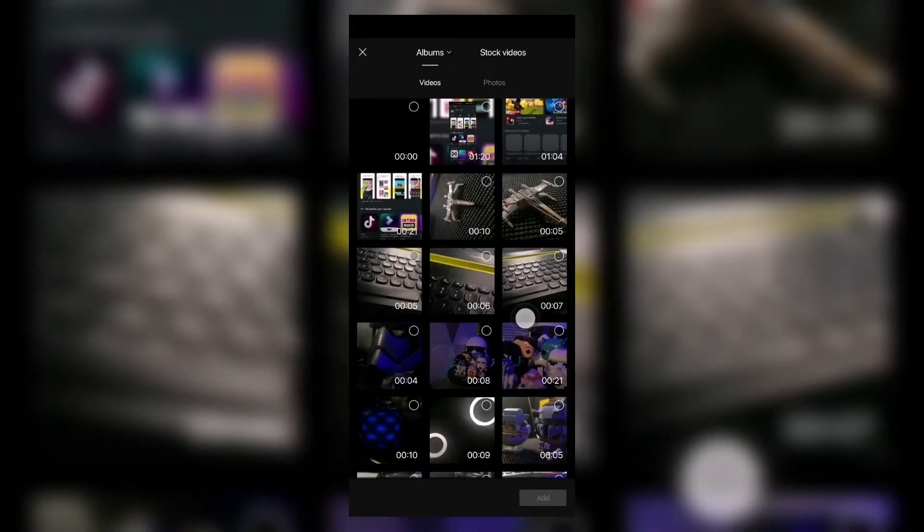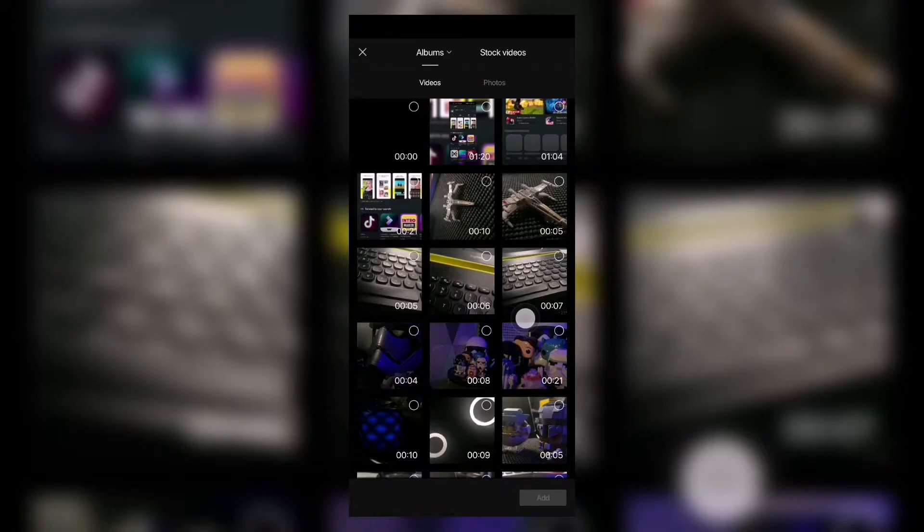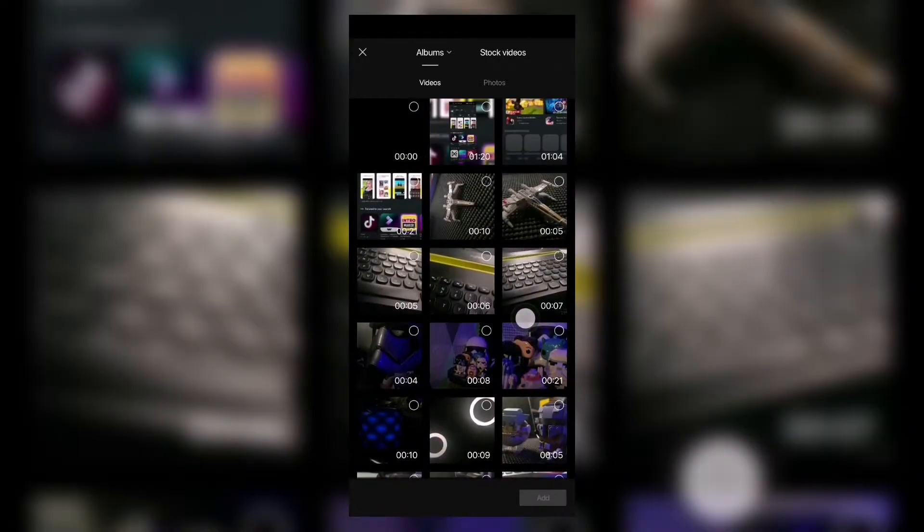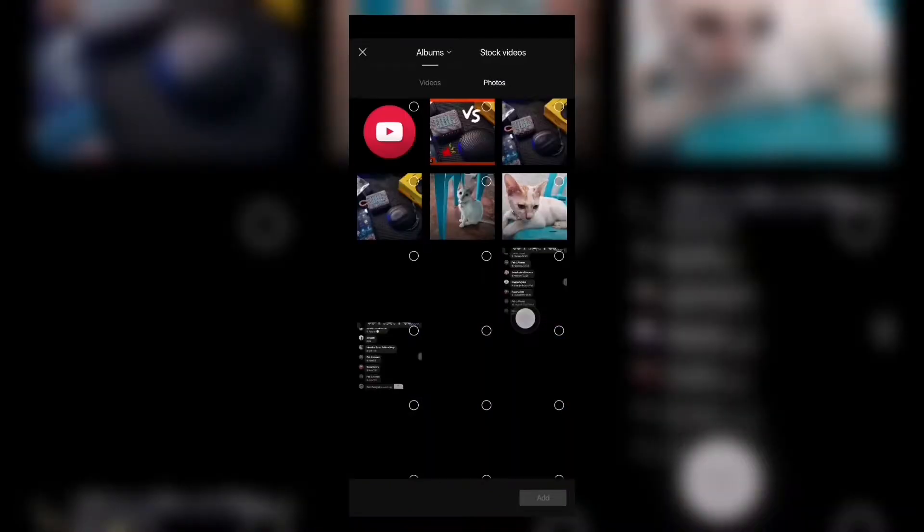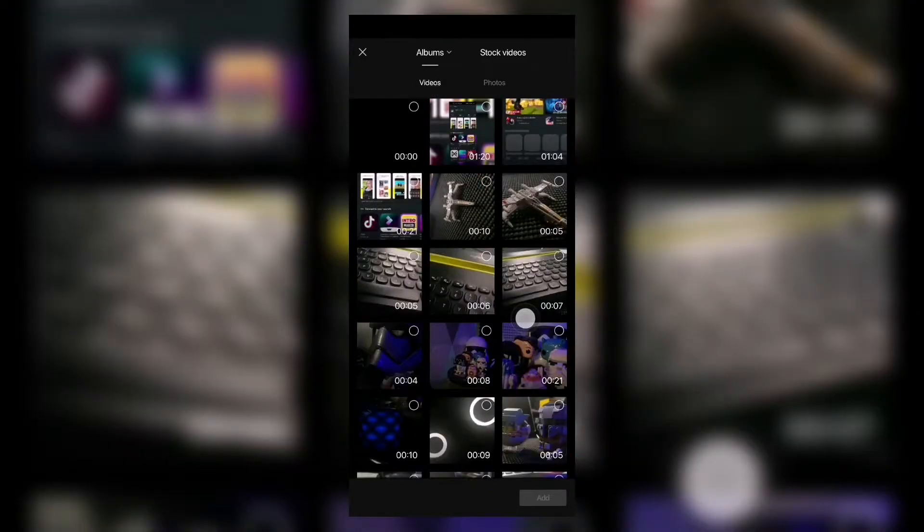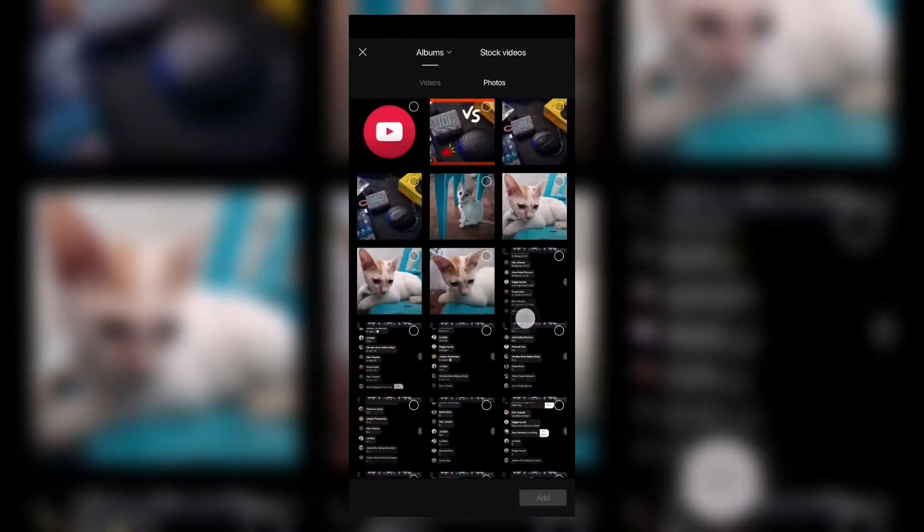direct you to where your videos are. You have the panel for videos and the panel for photos. You can add either videos or photos and they will be placed